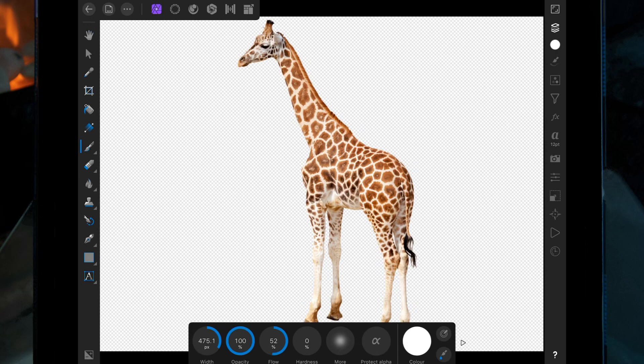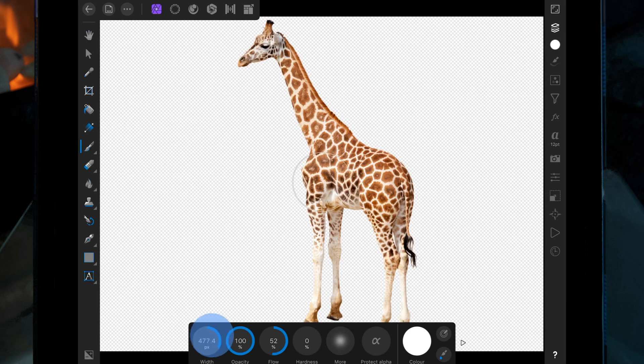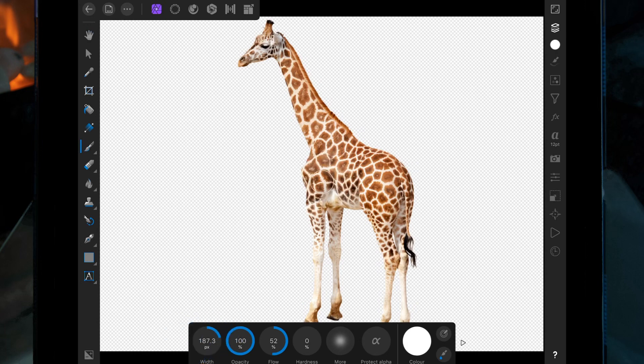I just want to make it so that the light is coming from the top right. So then I want harshness on zero percent, I want the flow around 52, and the opacity all the way up. I'm just going to make the brush a little bit smaller and then I'm going to paint over where I think the light would hit the giraffe.